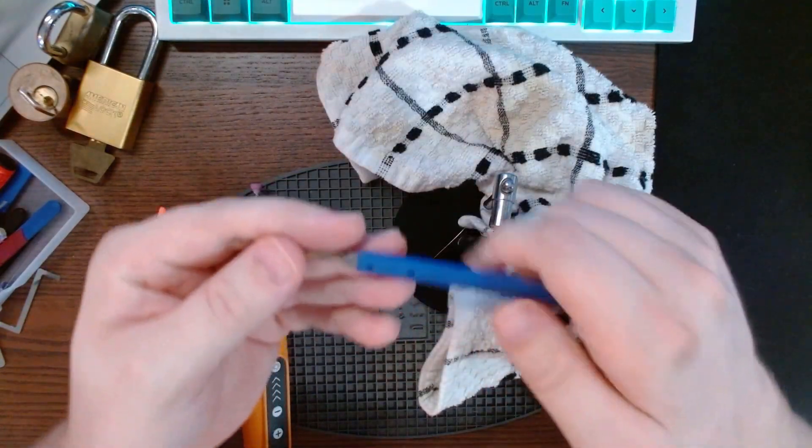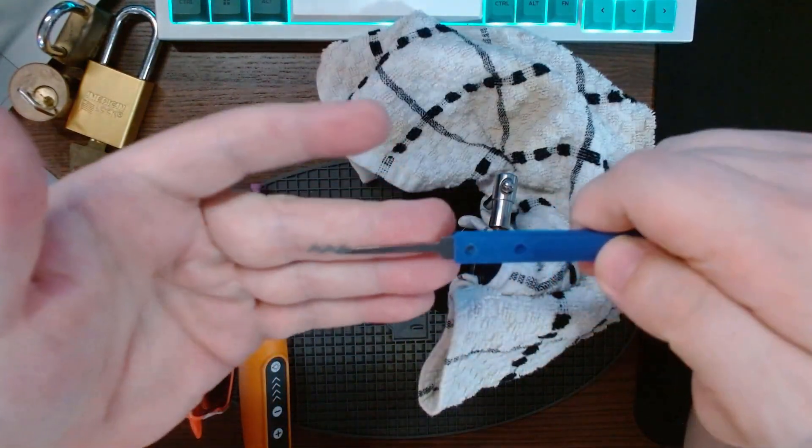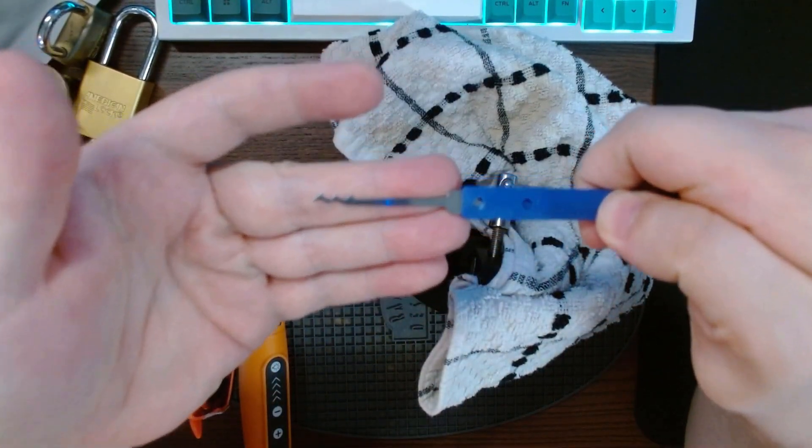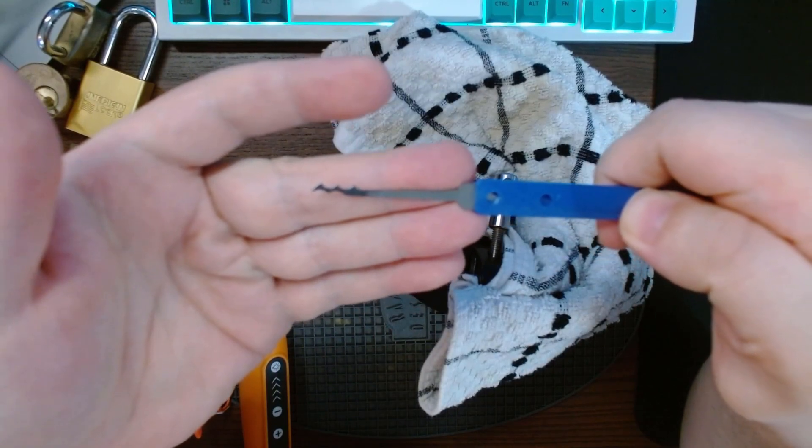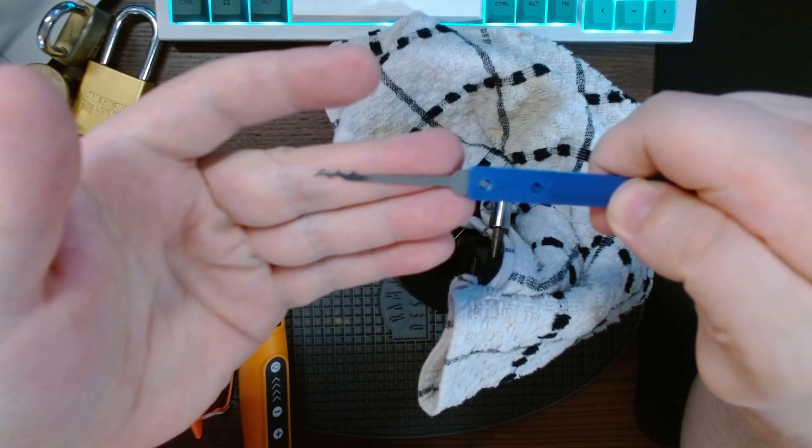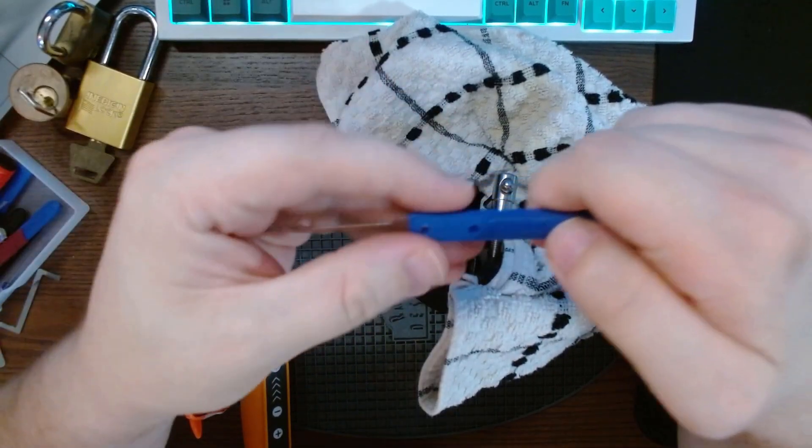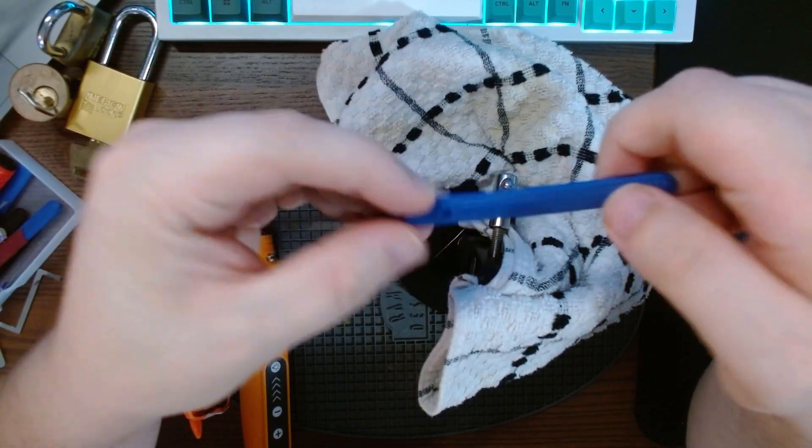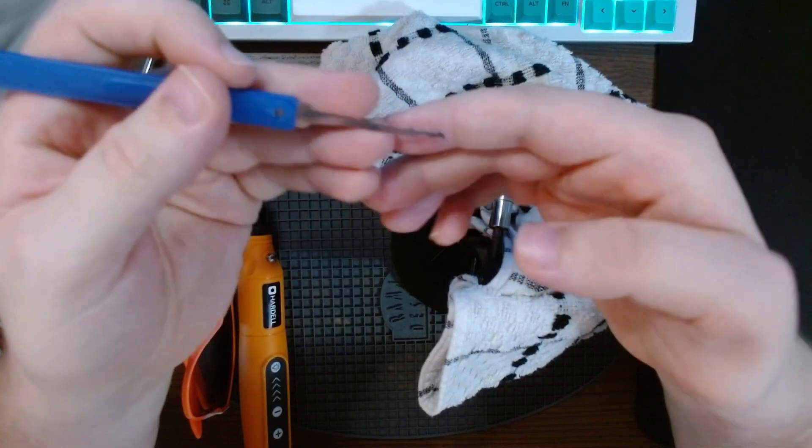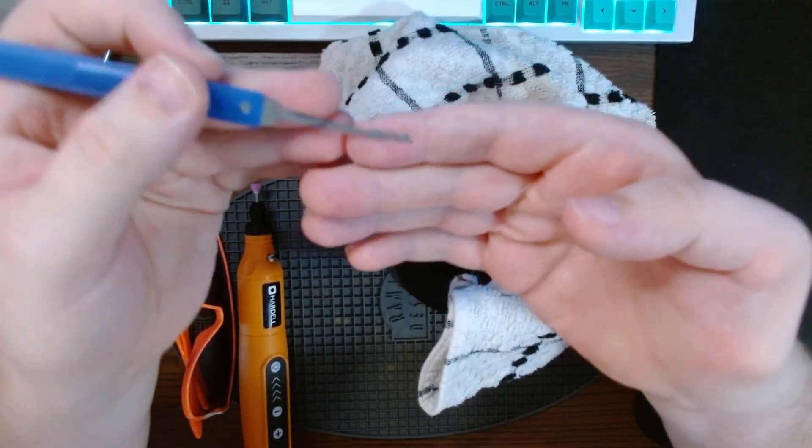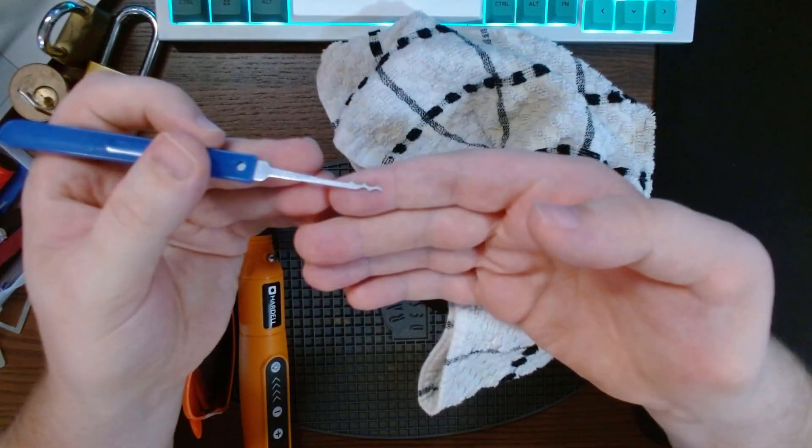Doing something a bit different today. What I have here is a triple peak rake that came in the very first pick set that I bought. It was one of those very cheap Amazon sets with very cheap and thick picks.